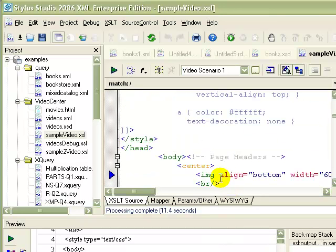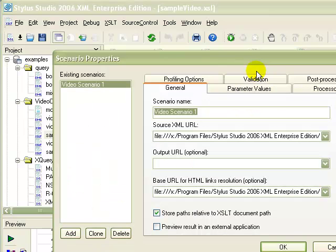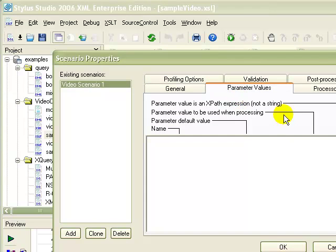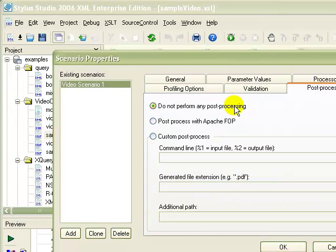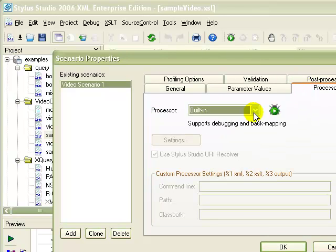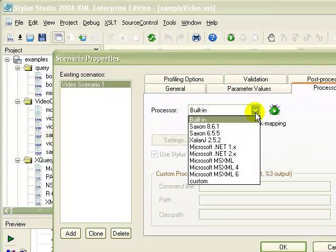An important development tool for XQuery and XSLT is the Scenario feature. Scenarios lets you experiment with different input files, parameter values, and post-processing and performance metrics reporting operations, all from the same XSLT or XQuery document. And if none of the many processors supported by Stylus Studio floats your boat, you can specify the custom processor of your choice.